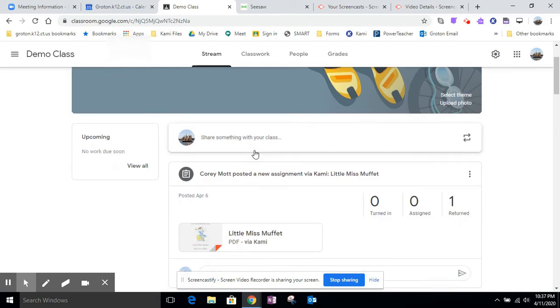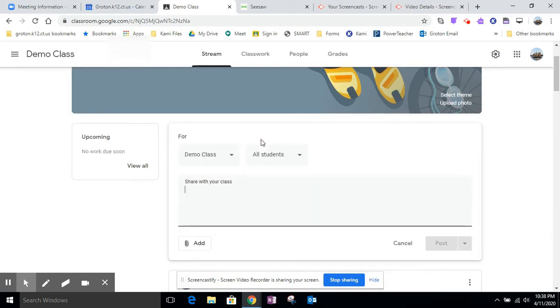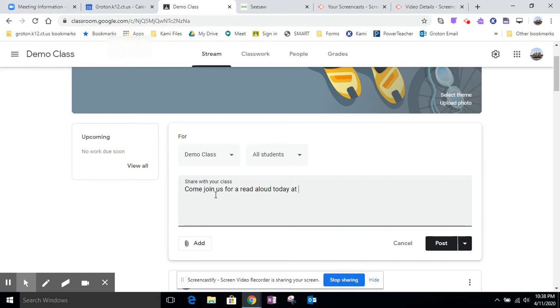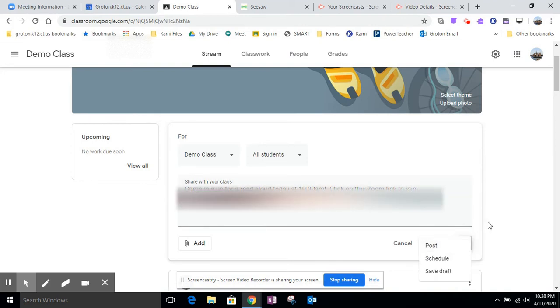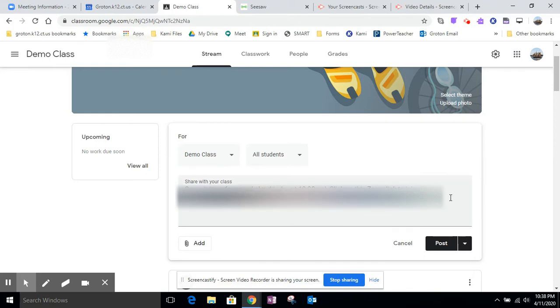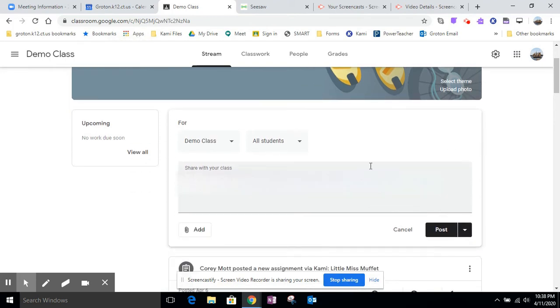So what I can do here is I can click right here, share something with your class, and I can say, come join us for a read aloud today at 10 a.m. Click on this Zoom link, join.